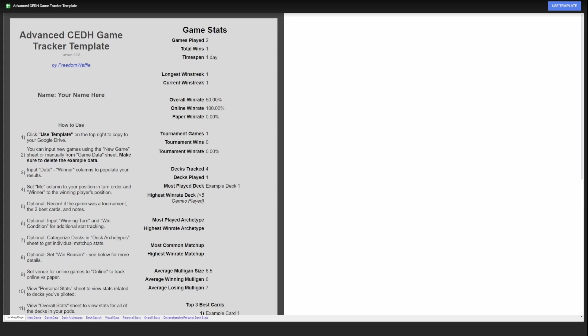This is an introduction and overview of the Advanced CDH Game Tracker Template. In this video, I'm going to show you how to set up and use the tracker.